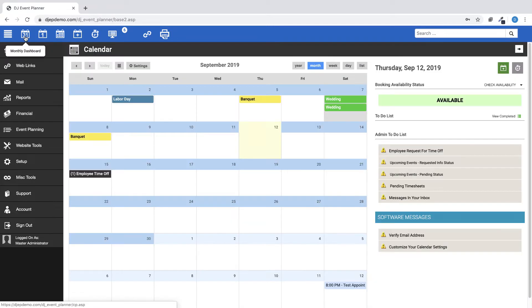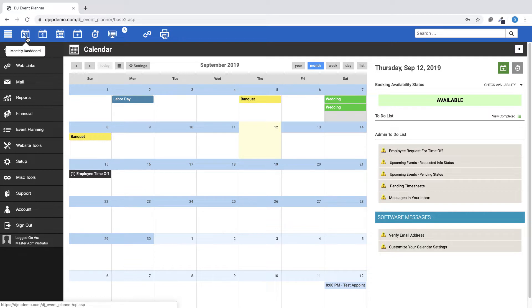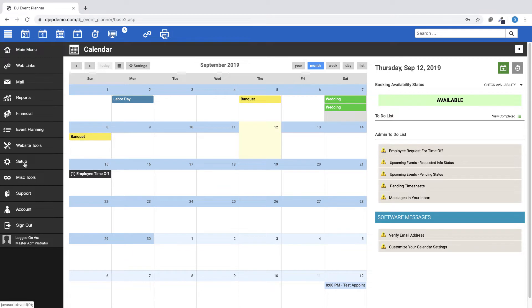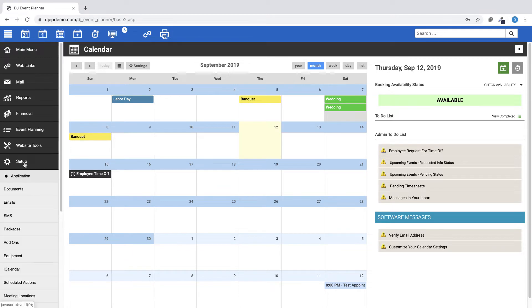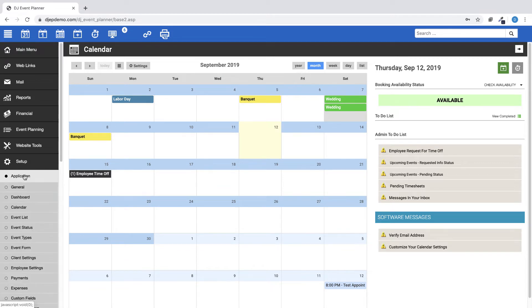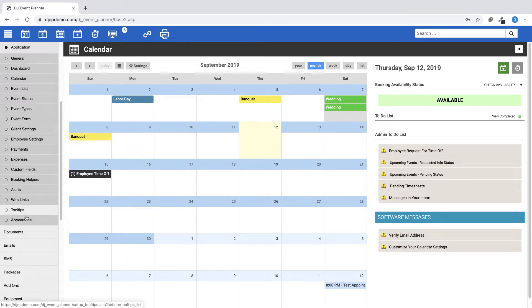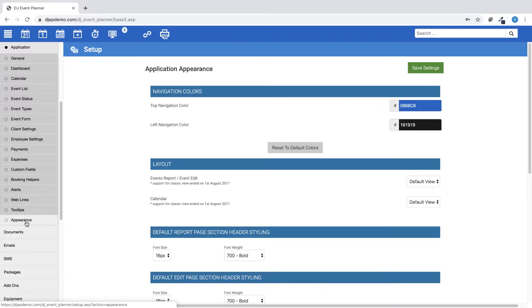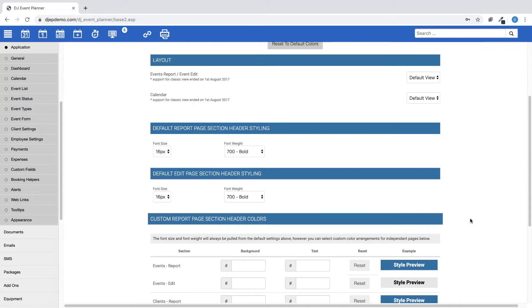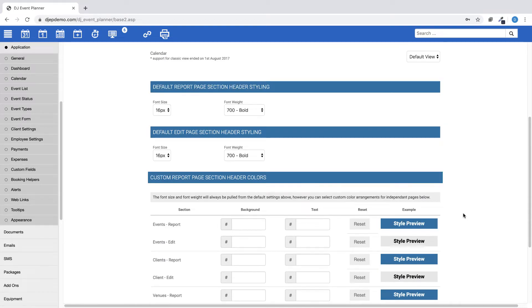We've added a new setting which allows you to customize the background color, font color, font weight, and font size of the header bars for these pages. You can access this by going to Setup, Application, Appearance. You will see here options for your default header stylings for both the Event Report page and one for the Event Edit page.